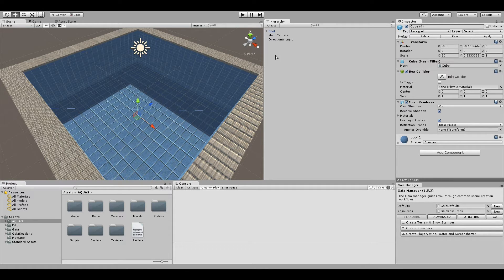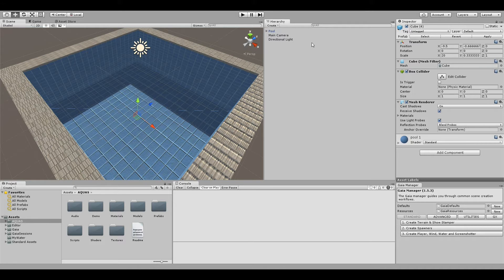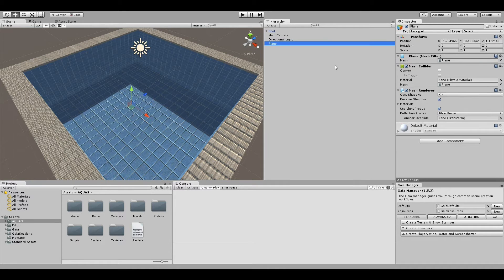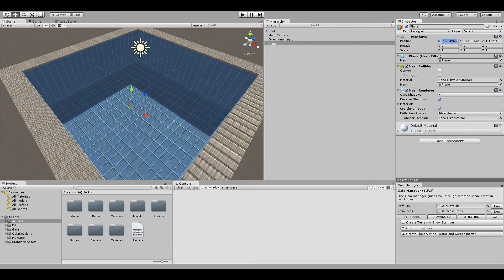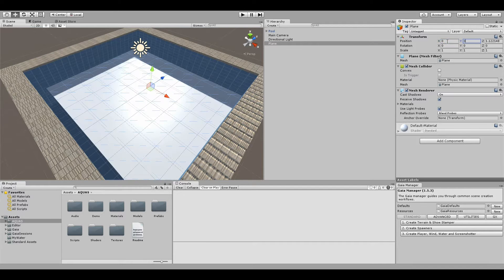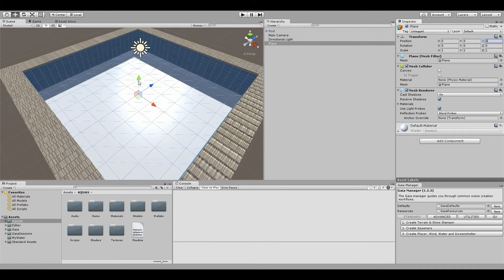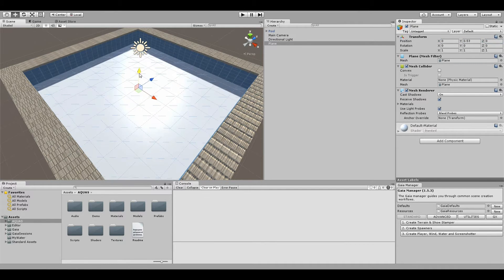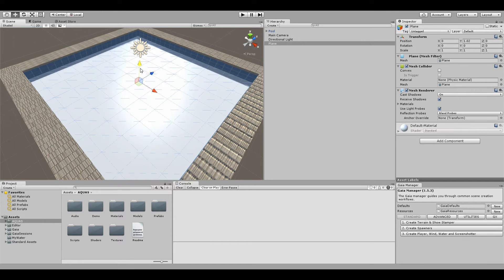I'm going to create it now and position it where we want to have our water surface in the pool. Let's say we want our water surface at about this level.